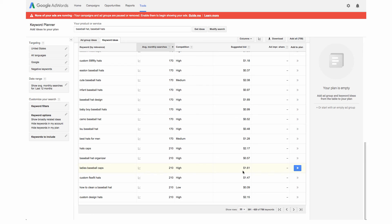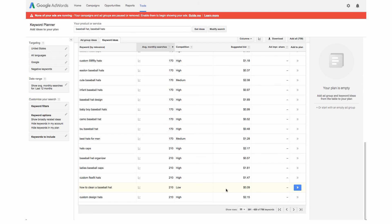For example how to clean a baseball hat, while it has a good amount of searches monthly, it has low competition and only nine cent cost per click. This may be a good thing to use as a keyword not necessarily for a product but for a blog post of how to clean a baseball hat.